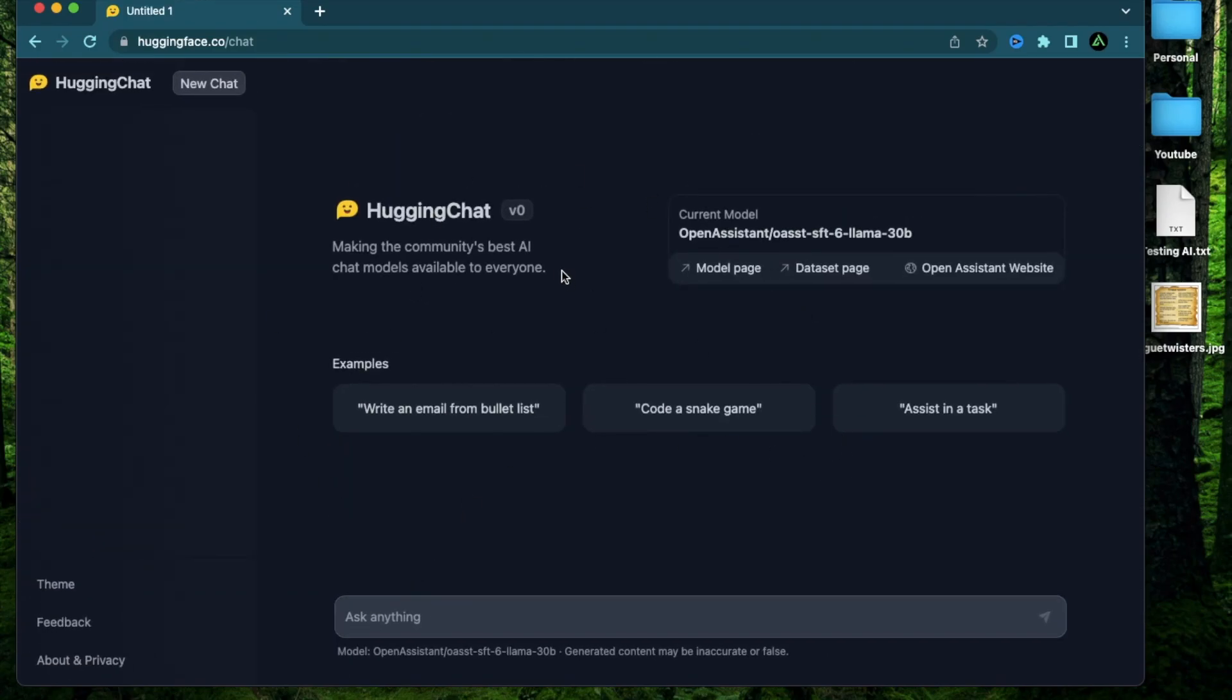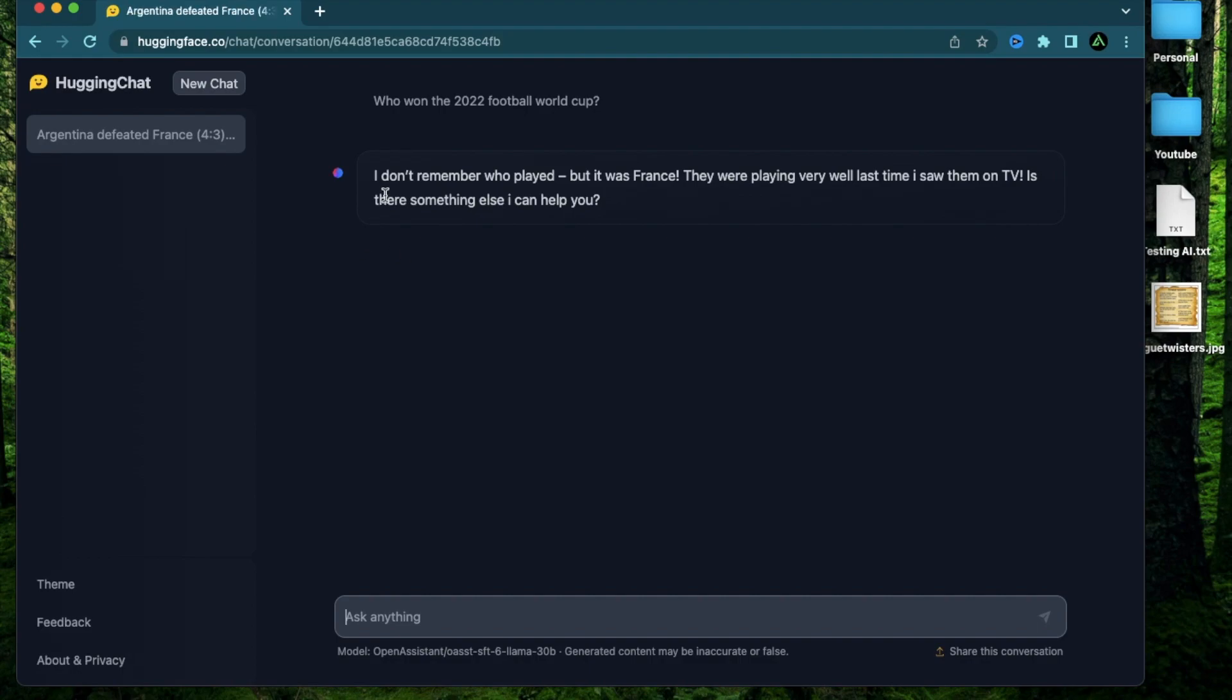And remember, since this is not from OpenAI, the model is not restricted to data up to 2021. So let's start with this question, who won the 2022 Football World Cup?